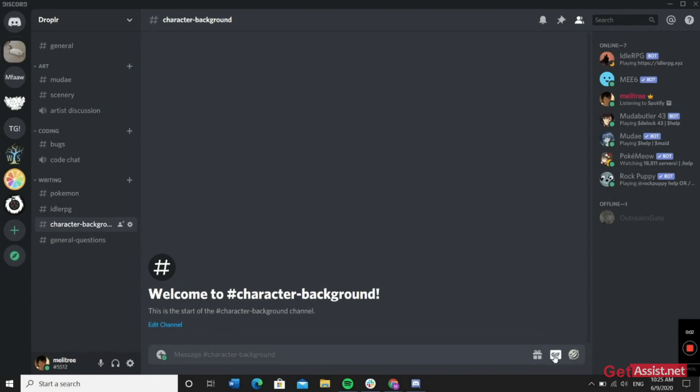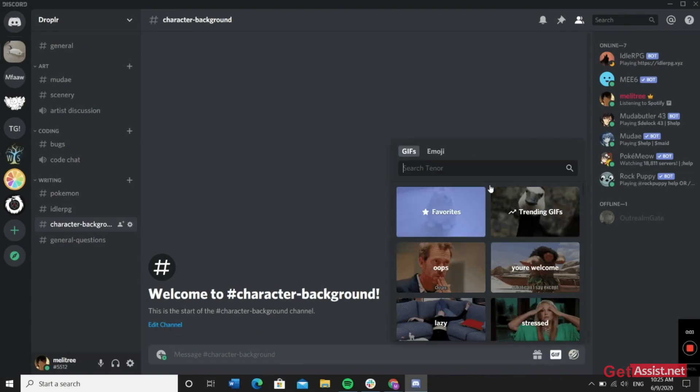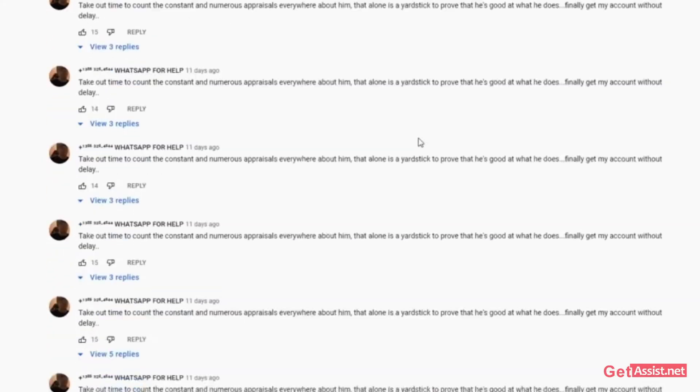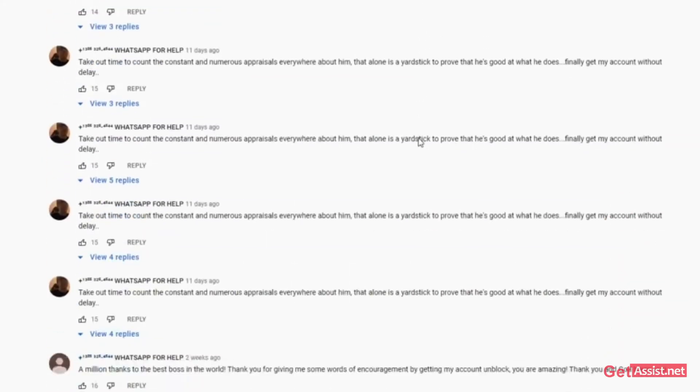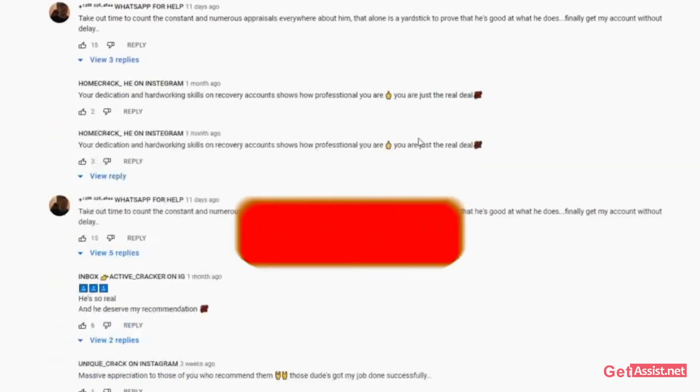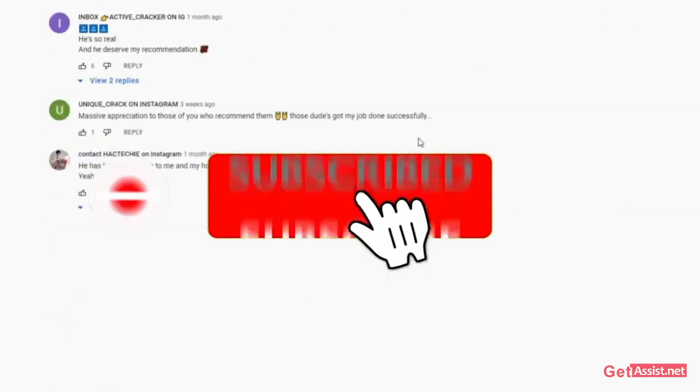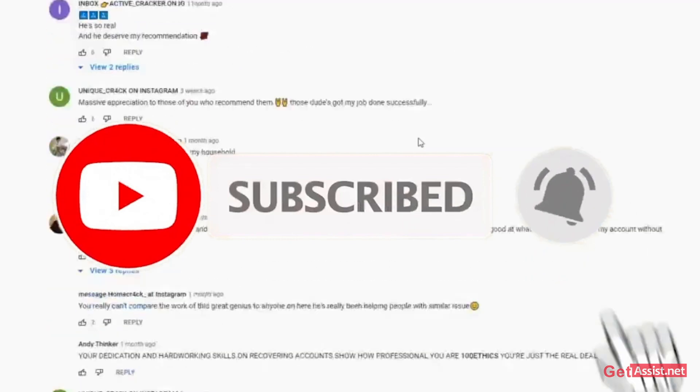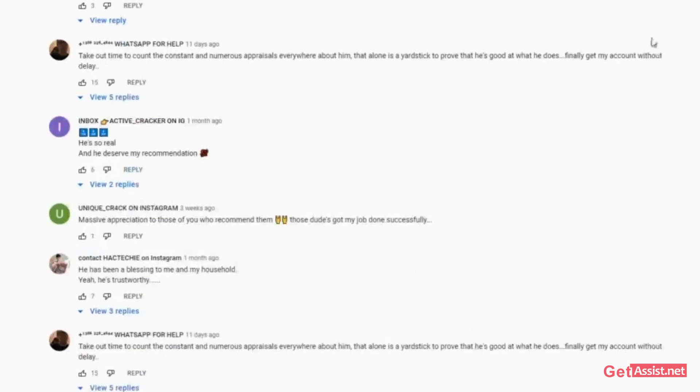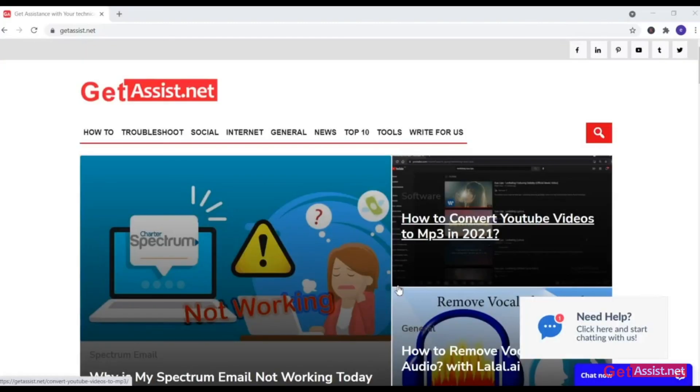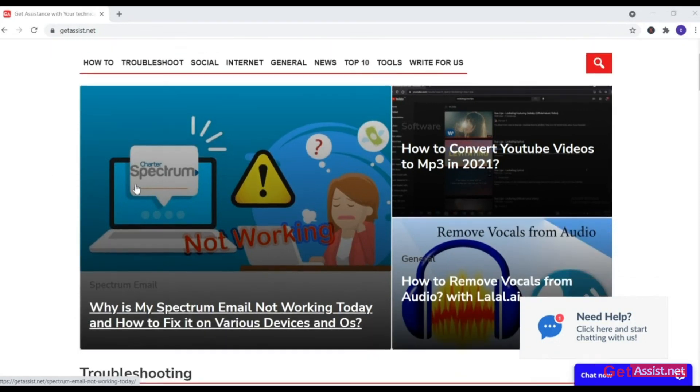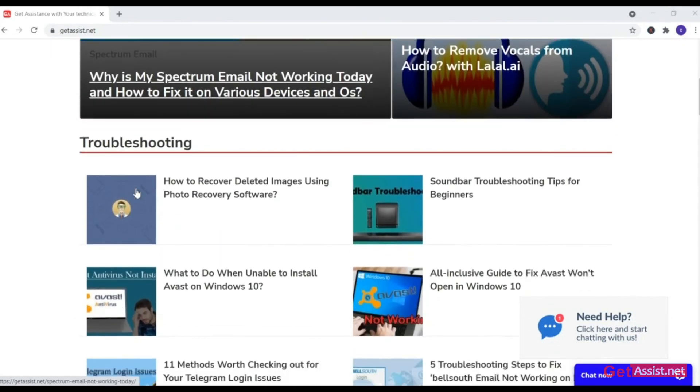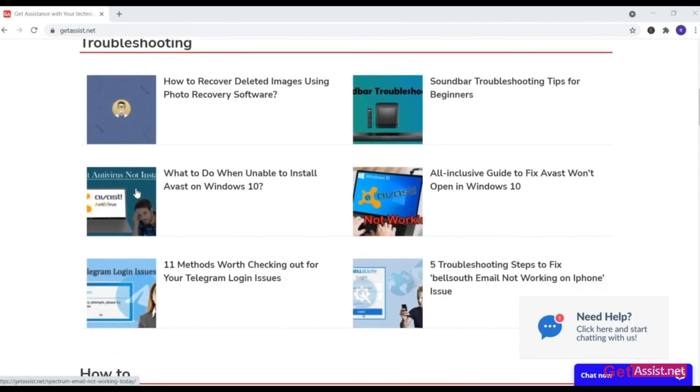That was all for this topic. If you have any doubts, queries, feedback, or suggestions for my next video, let me know in the comment section down below. Don't forget to hit the subscribe button and press the bell icon to stay notified of all my latest videos. You can also visit my website, GetAssist.net, for more informative and troubleshooting content. Thank you for watching.